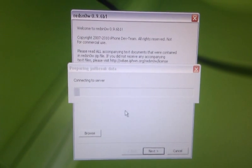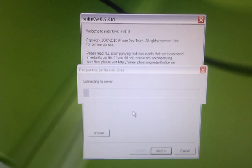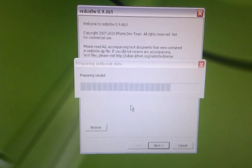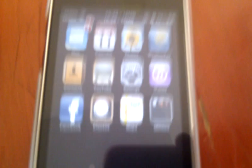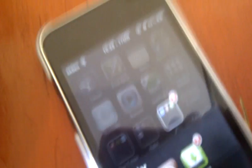Now we're going to click next. You need an internet connection at all times for this. My iPod Touch is already jailbroken — I did it already. As you can see, I do have Rock, Cydia, and Installous. So I'm not going to re-jailbreak because there's no need for that.